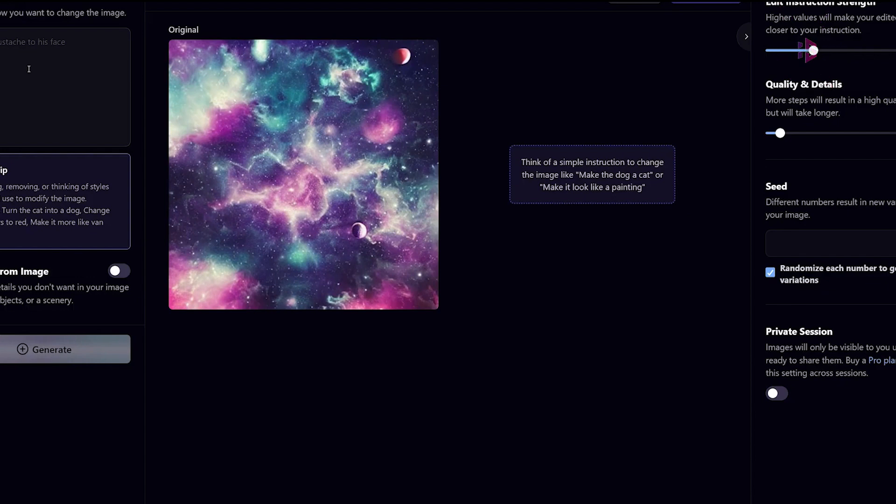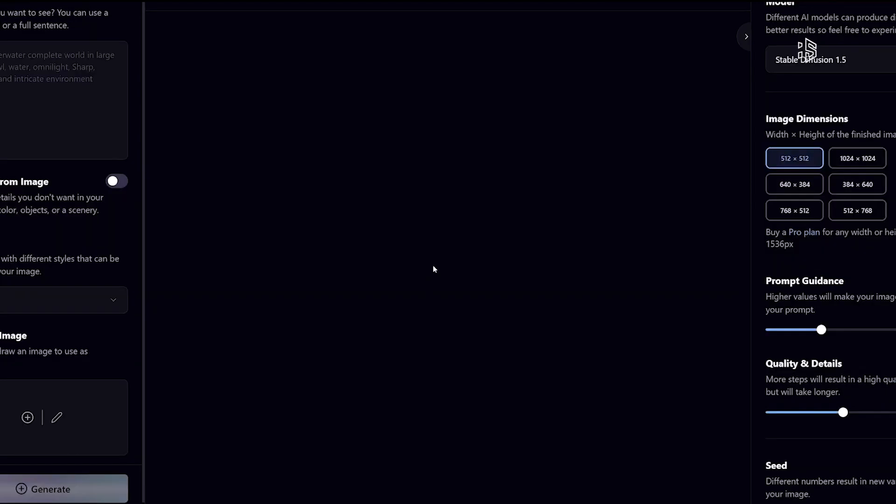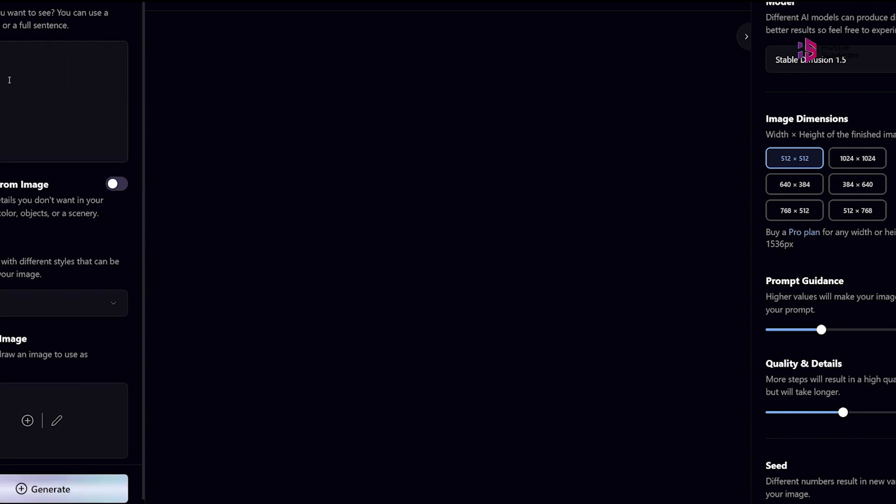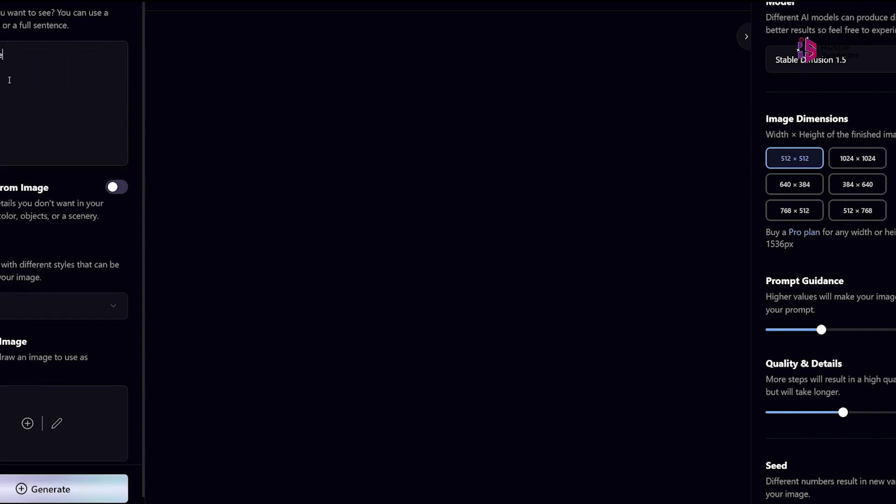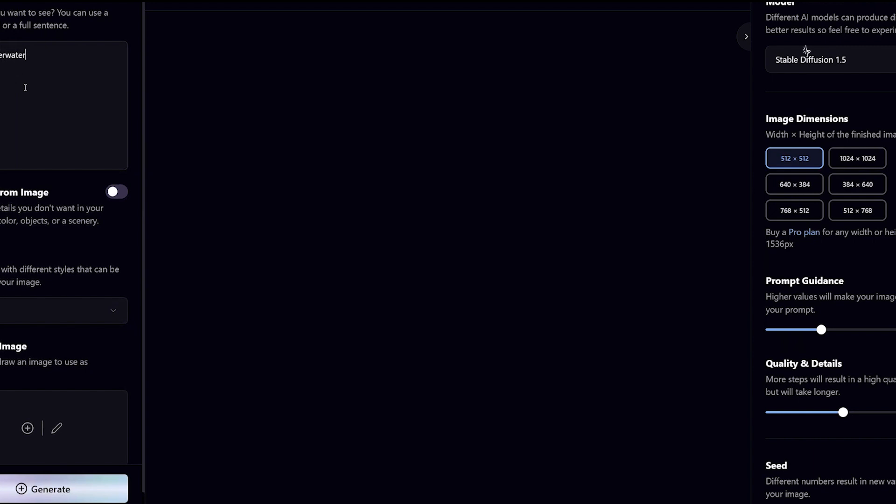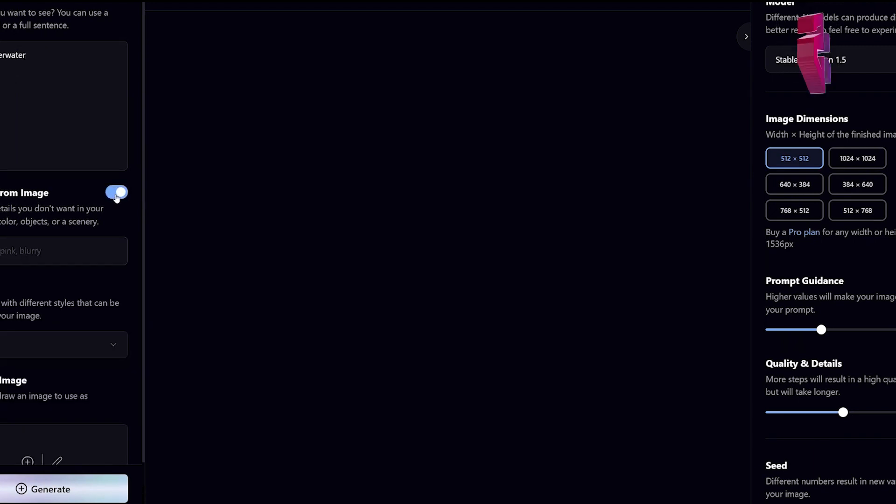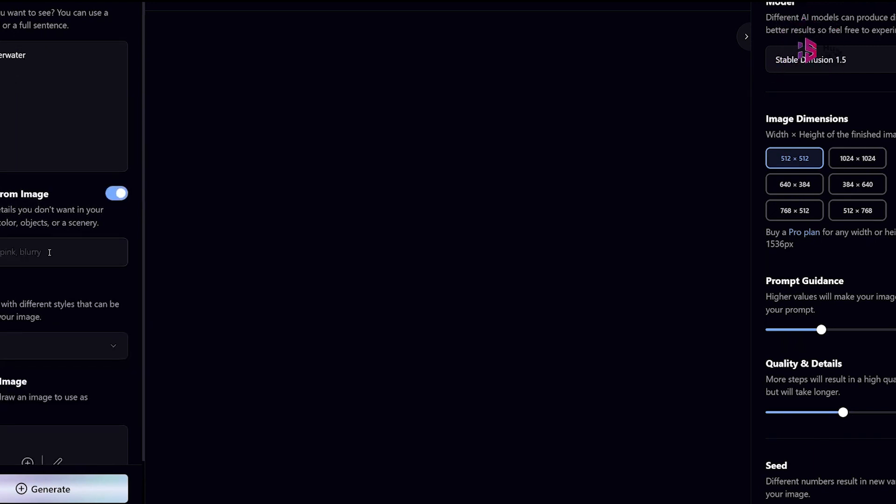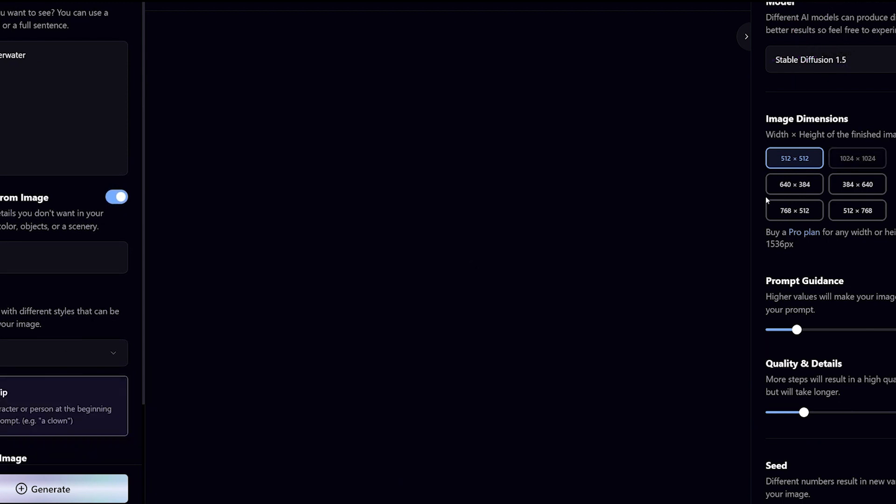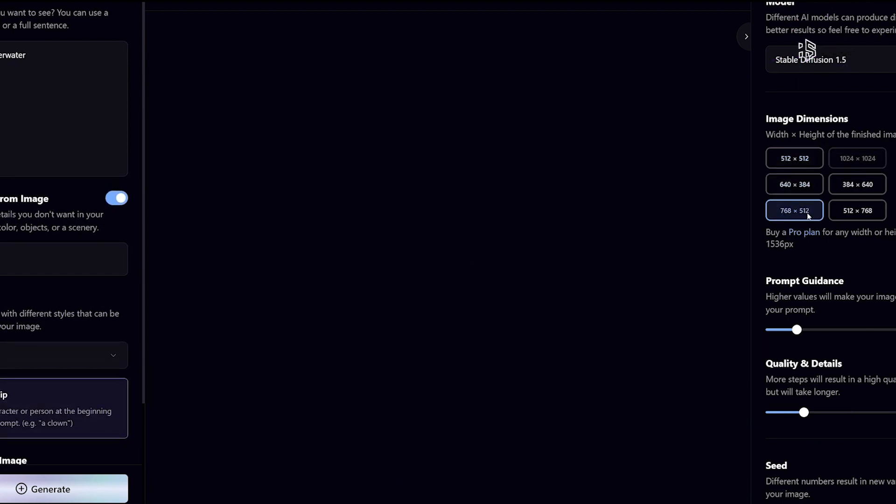But the magic of Playground AI doesn't stop at individual creativity. It's a place for collaboration and community. You can invite friends, artists, or even your favorite creators to join you in collaborative projects where ideas merge and new forms of art emerge. Playground AI fosters connection and inspiration. And here's the best part.